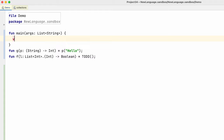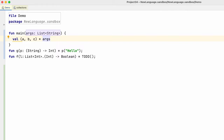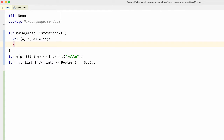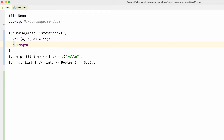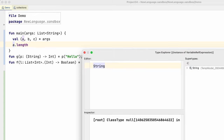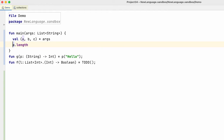Okay, the first one: you can easily deconstruct a structure or an array into variables, and the type system will understand that. So if I now do 'a', 'a' should be a string. And surely it is. So the code completion gives you the string-related operations and the type system knows 'a' is a string, just like the others.